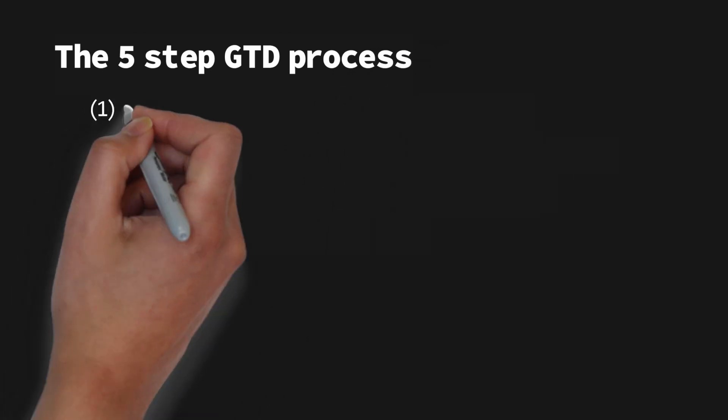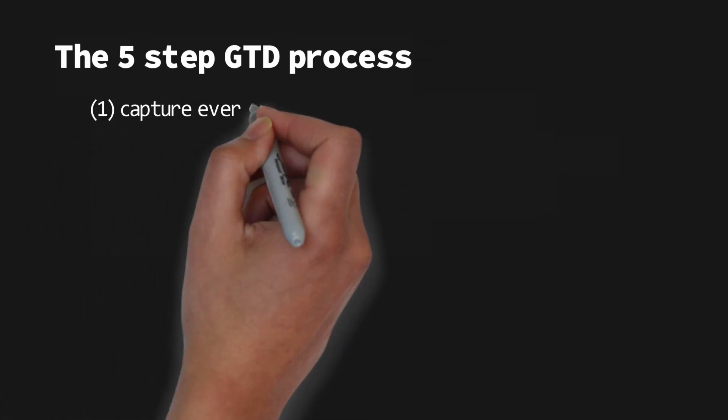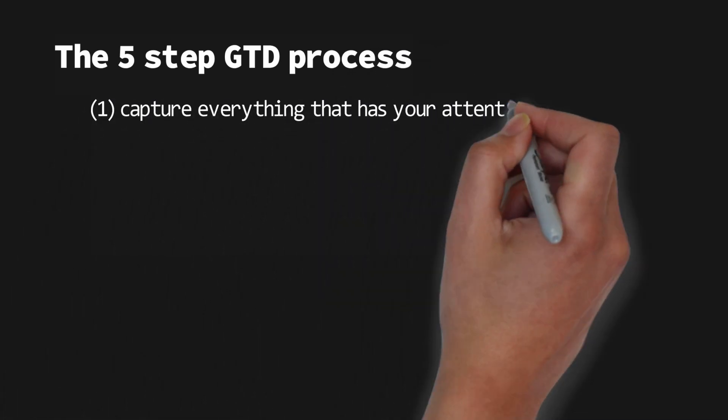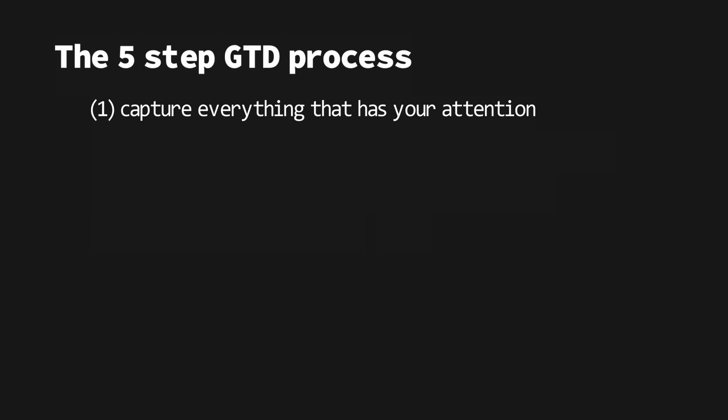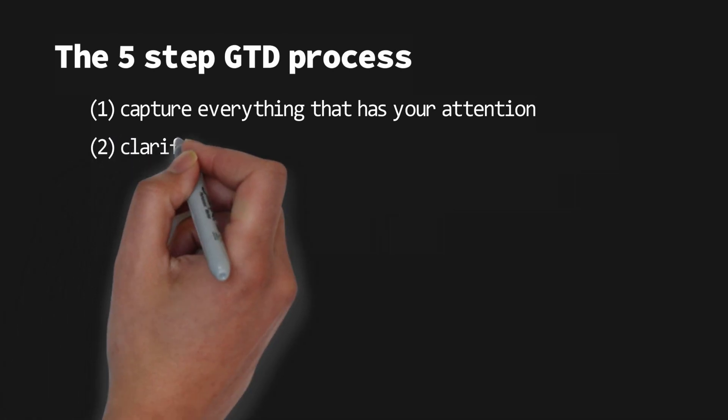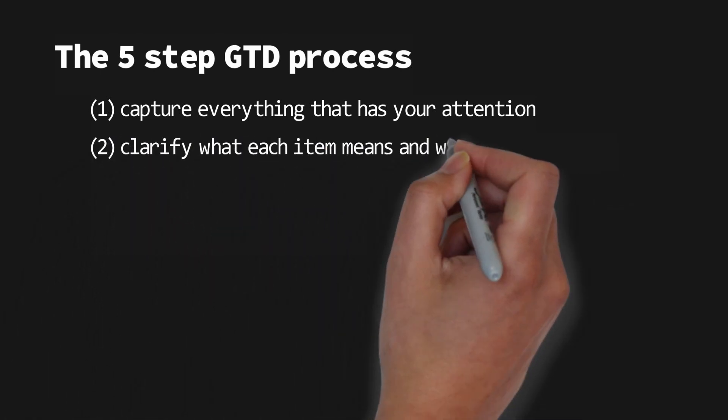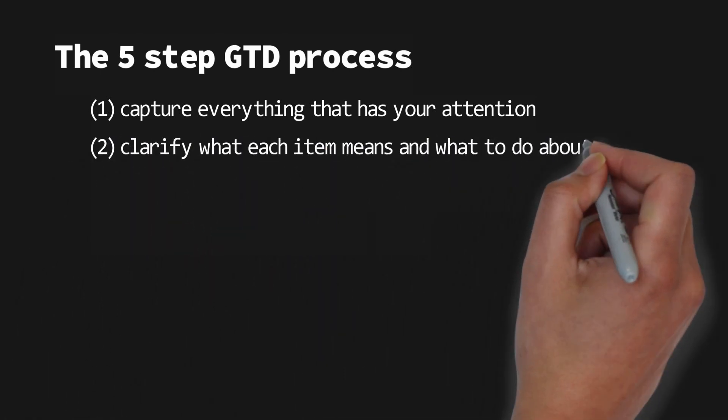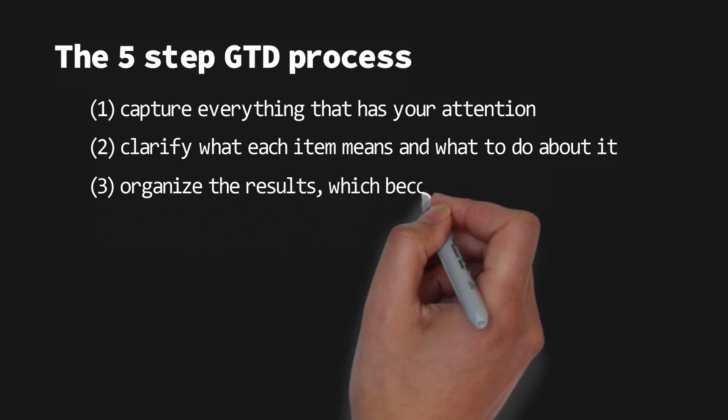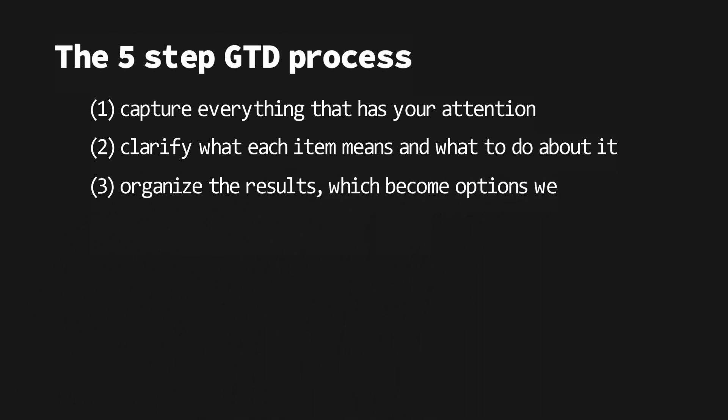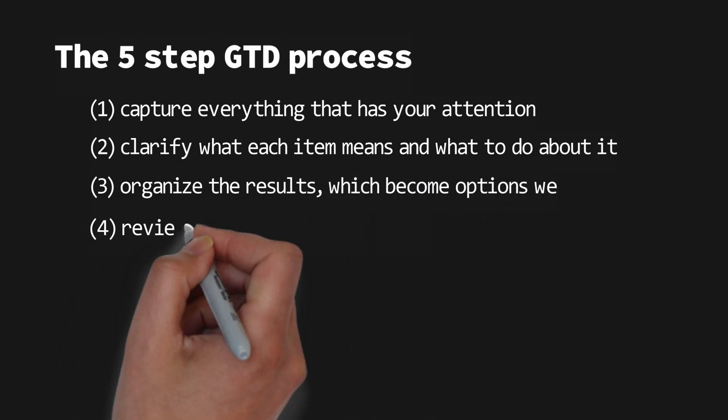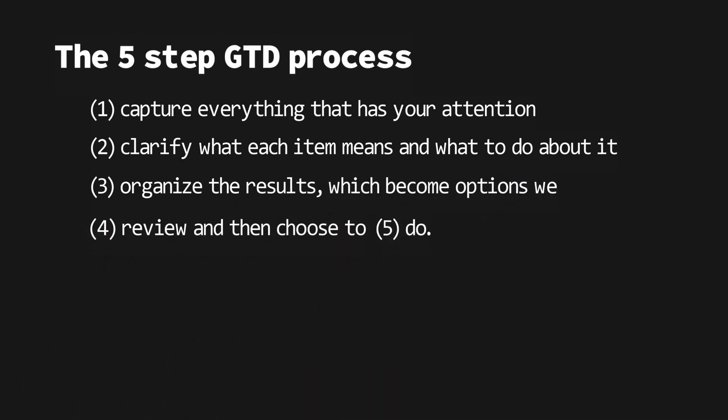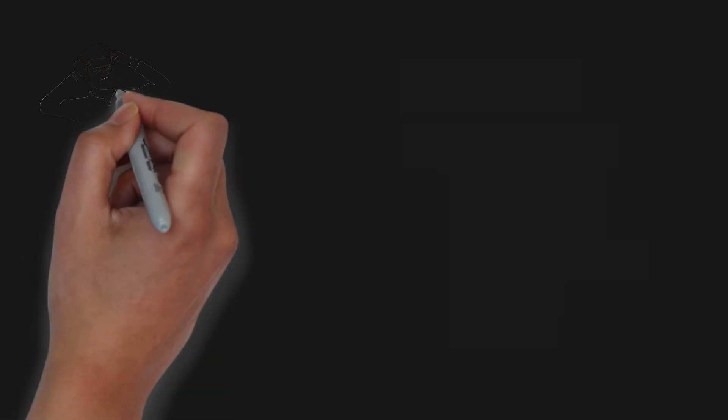The five-step GTD process looks like this: First, capture everything that has your attention. Second, clarify what each item means and what to do about it. Then organize the results which become options we review and then choose to do.